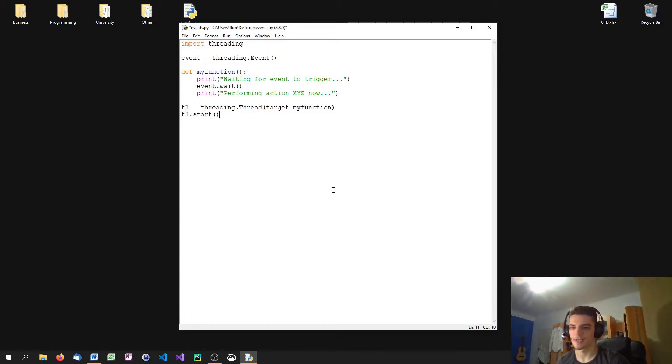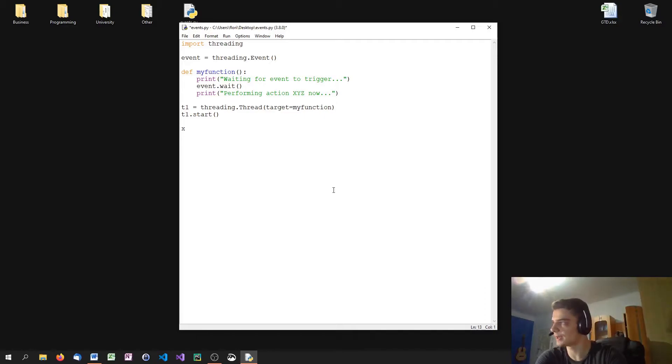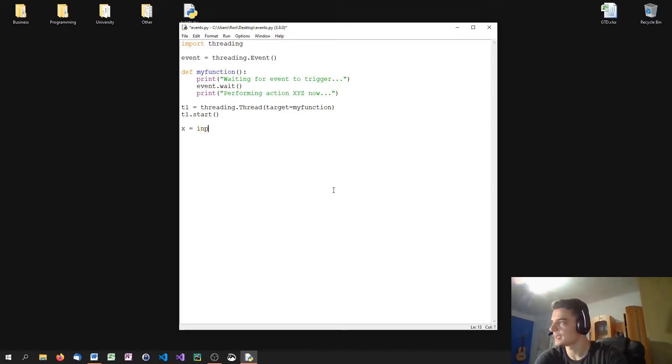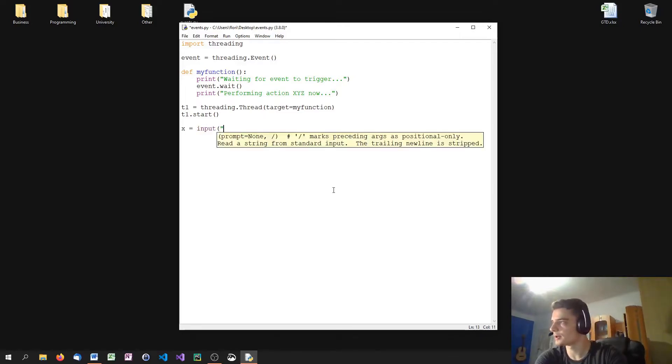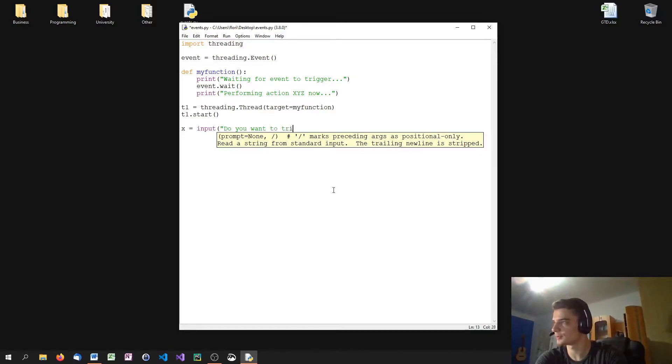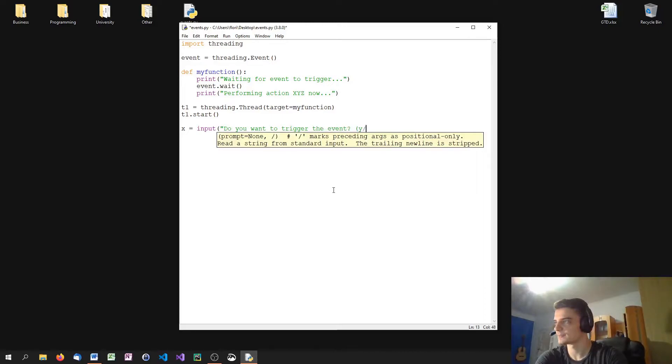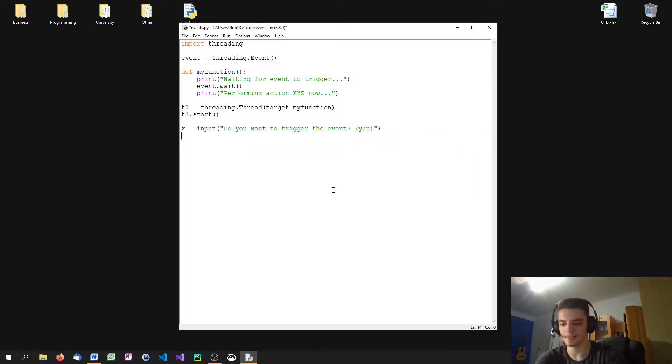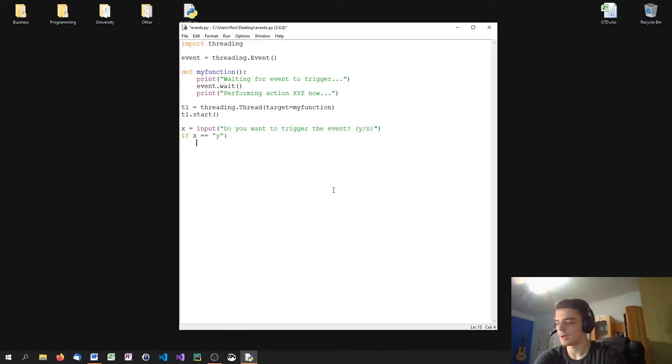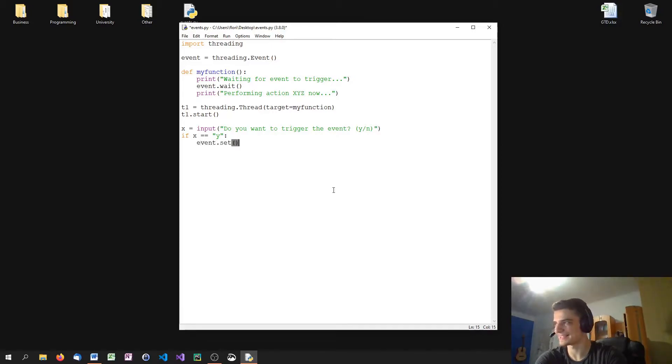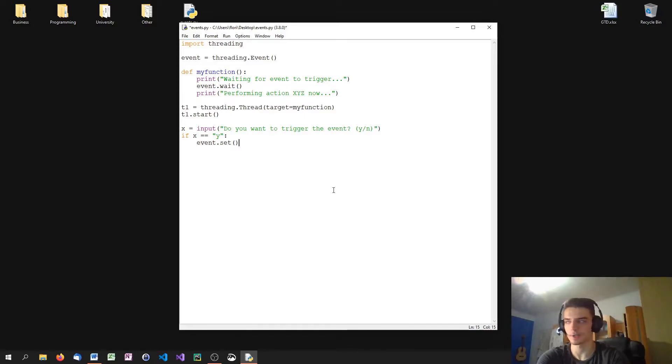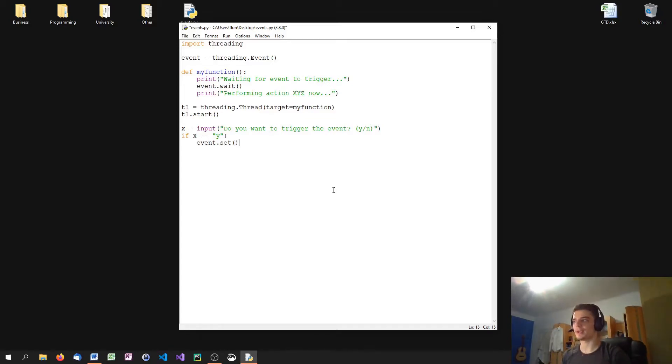So what we can then do is we can tell the user to input, let's just call it x, yes, input, do you want to trigger the event question mark? And then we can specify yes and no. And then I can check if x equals y, I can trigger the event by calling the set method. So I set the event, which means I triggered the event. I just say, okay, now you can stop waiting because the event is activated.